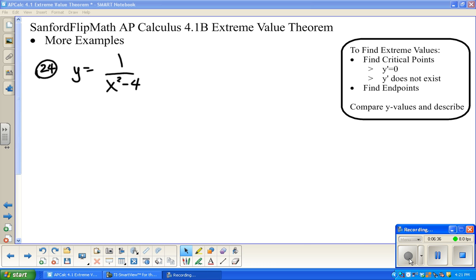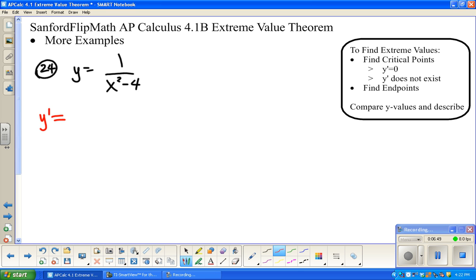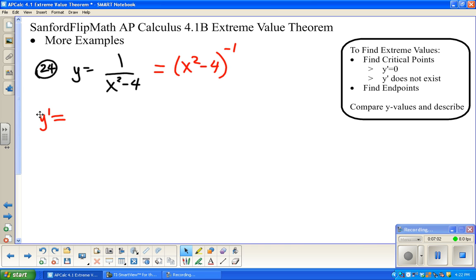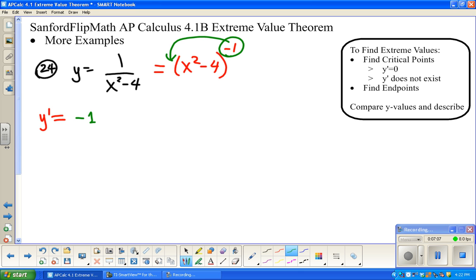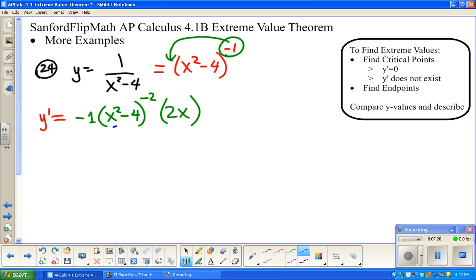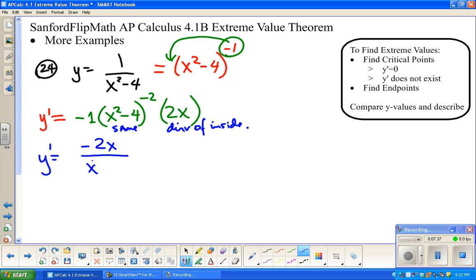Next is number 24 — same kind of thing. Find critical points, find endpoints if there are any, then compare. Let's look at y' first. I'm going to write y as (x squared minus 4) to the negative 1. You could use a quotient rule, but the power rule with chain rule is easier. So y' is negative 1 times (x squared minus 4) to the negative 2, times the derivative of the inside, which is 2x. That gives negative 2x over (x squared minus 4) squared.